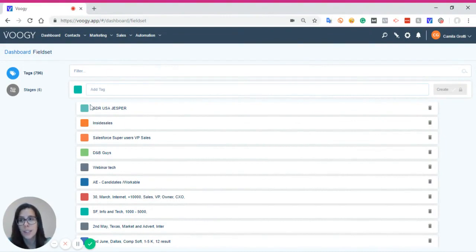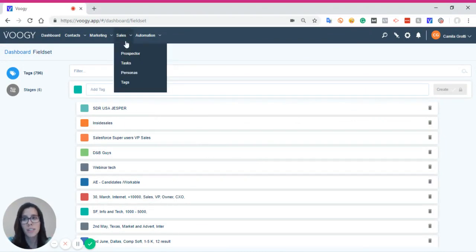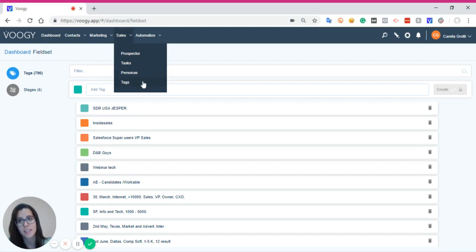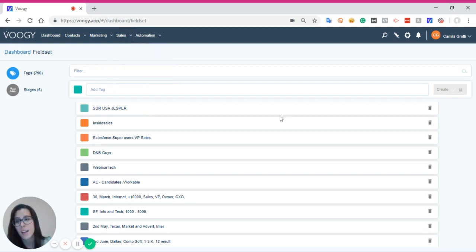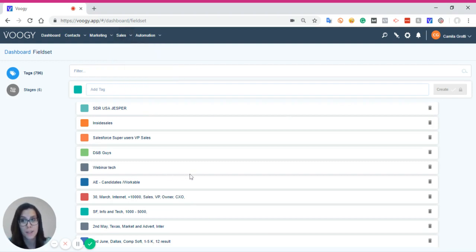If you're using Boogie Platform, just go under the Sales tab and click on Tags. Here you're going to be able to see all the tags that have been created.